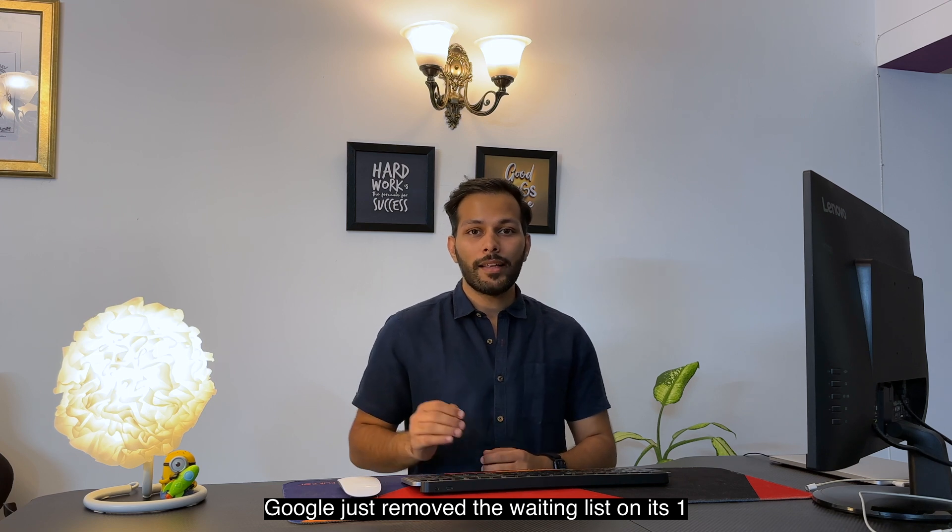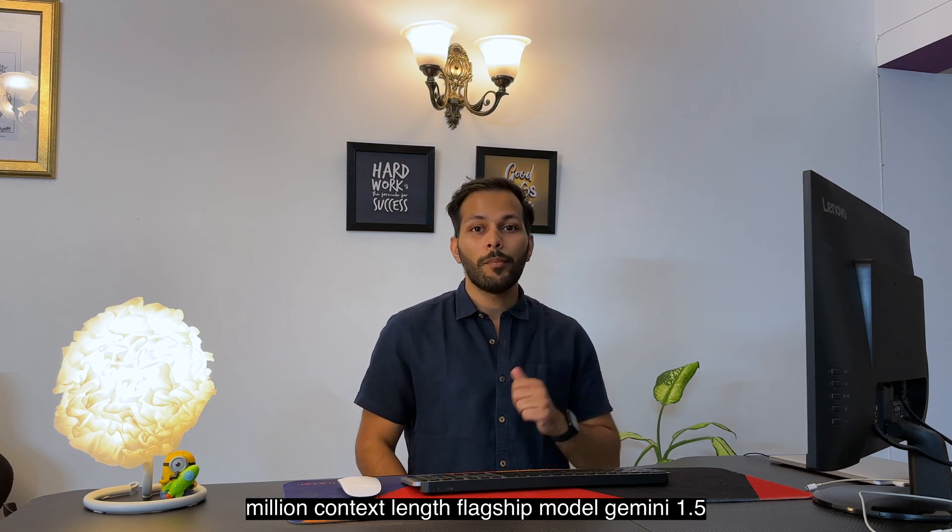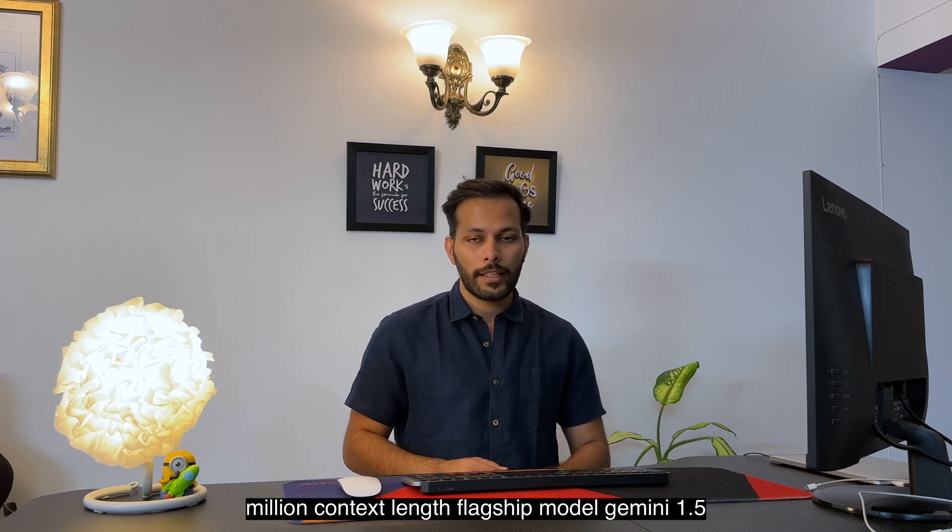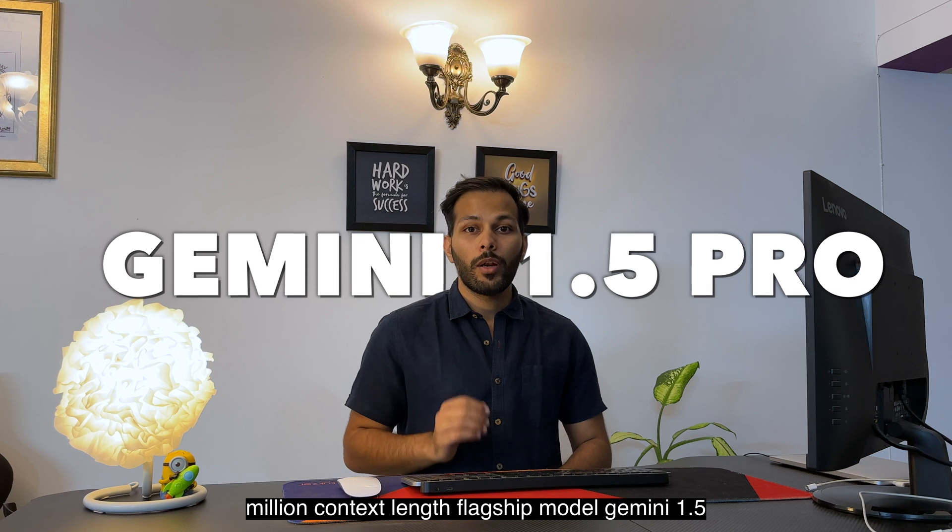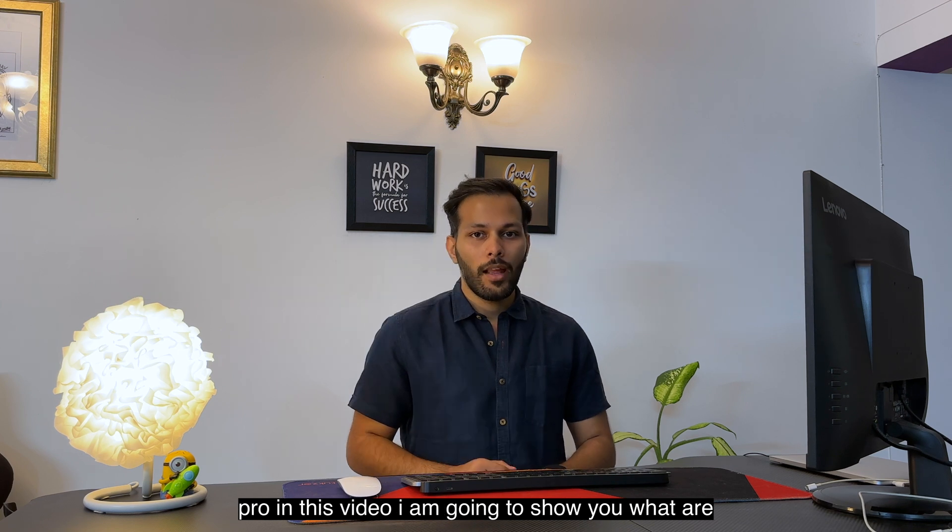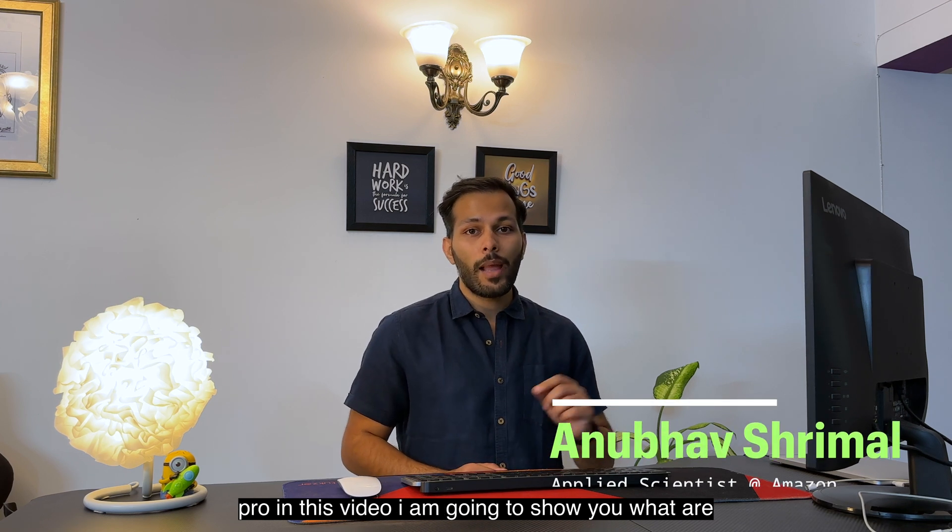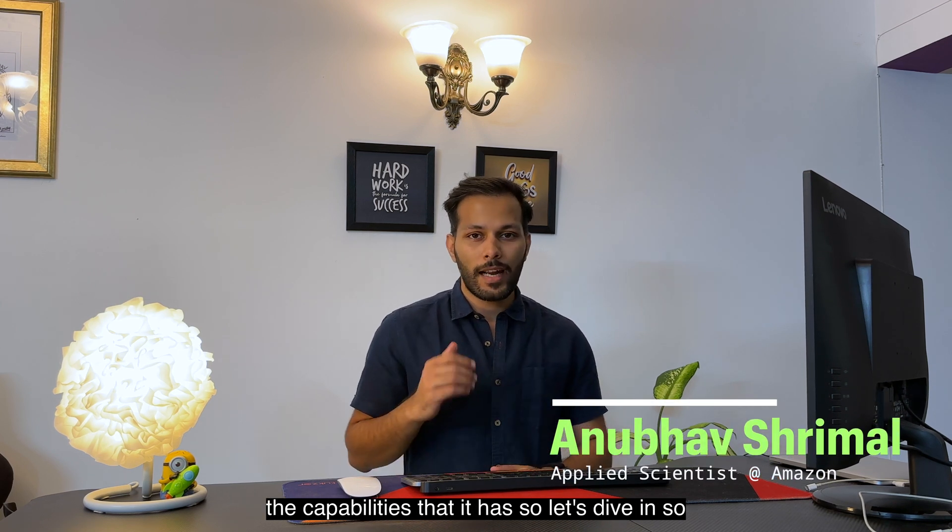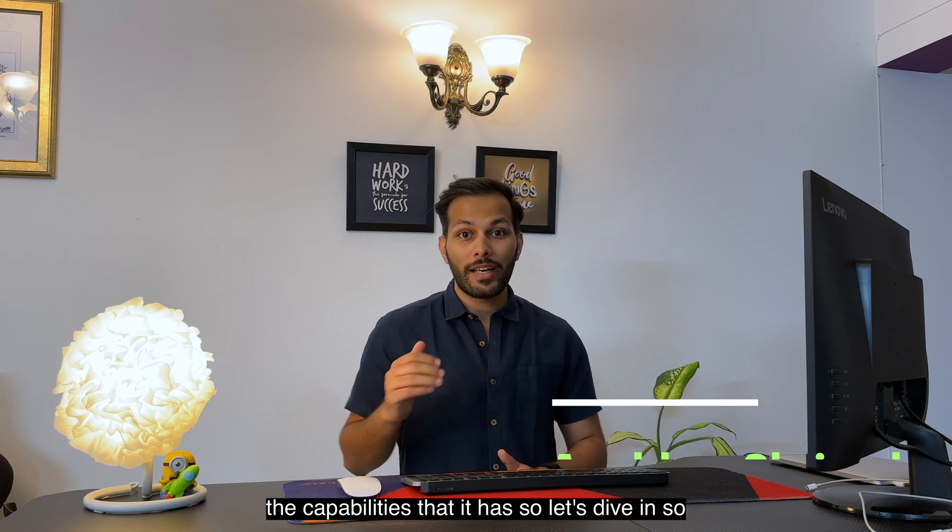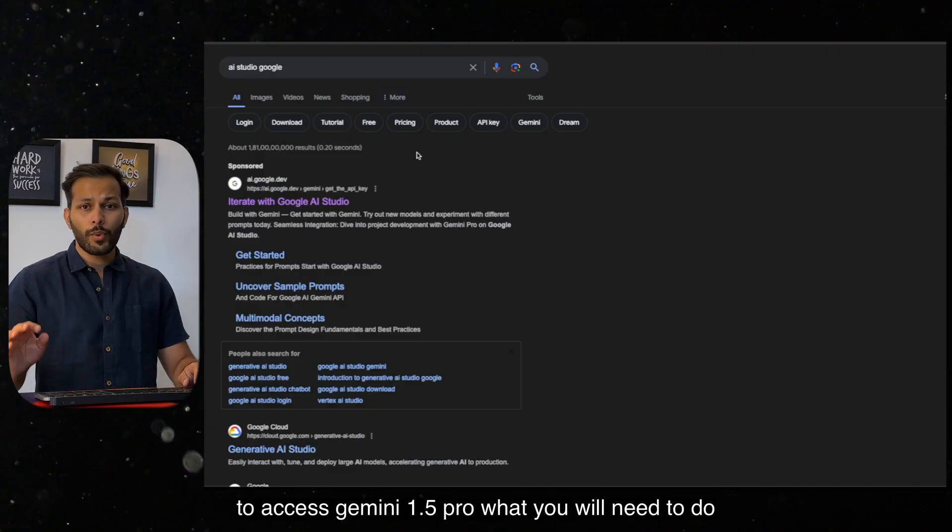Google just removed the waiting list on its 1 million context length flagship model Gemini 1.5 Pro. In this video, I am going to show you what are the capabilities that it has. So let's dive in.